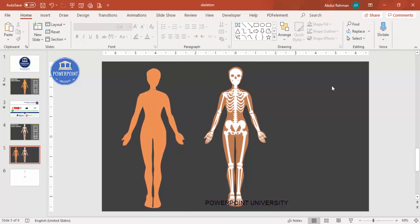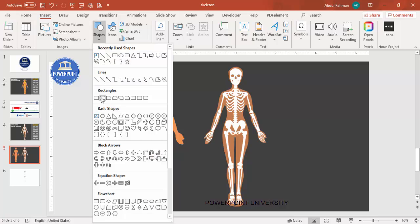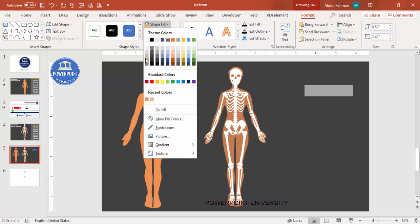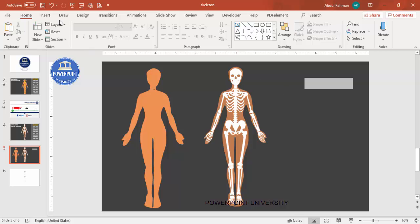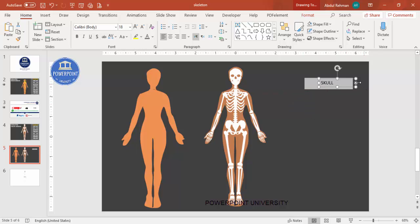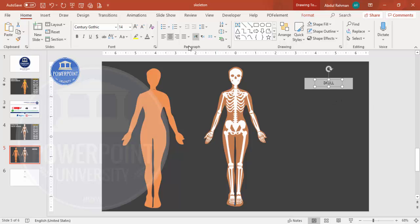Now I'm going to add the buttons — text labels where clicking each one shows a specific part and names it. Go to Insert > Shapes, select a rectangle, set Shape Outline to no outline, and give it a light fill color. Then go to Insert > Text Box and type the word 'Skull'. Center-align it, choose Century Gothic font, make it bold if you want, and reduce the size to about 14. Then select both and press Ctrl+G to group them.